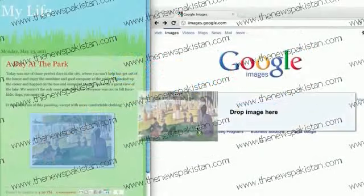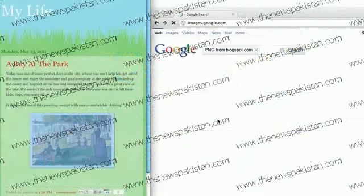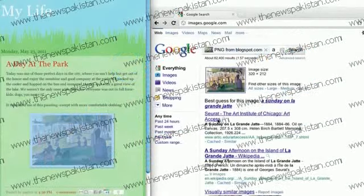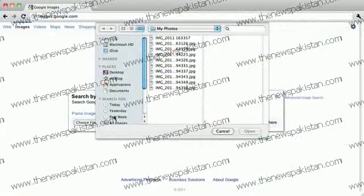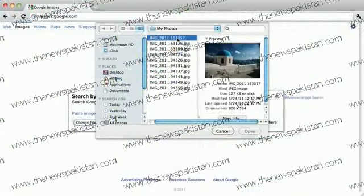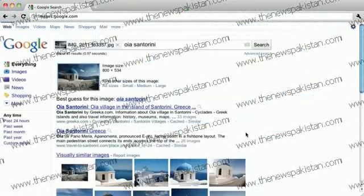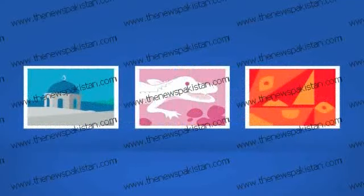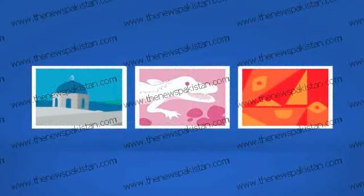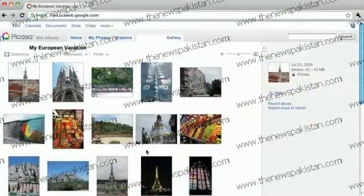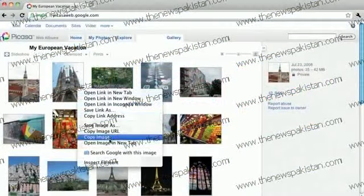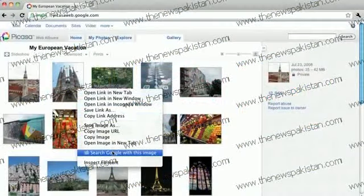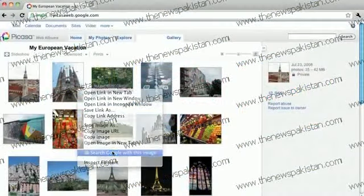Whether your photo is from the web or your last vacation, you can search places, art, and even mysterious creatures with just one picture. And to search by image even faster, use the Chrome or Firefox extension.